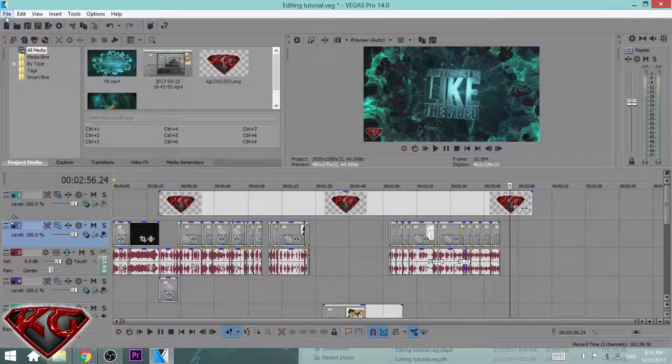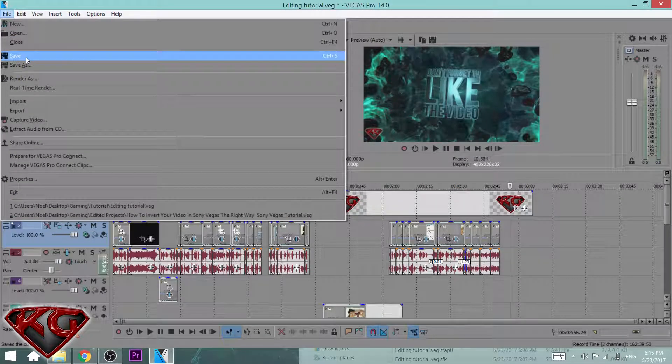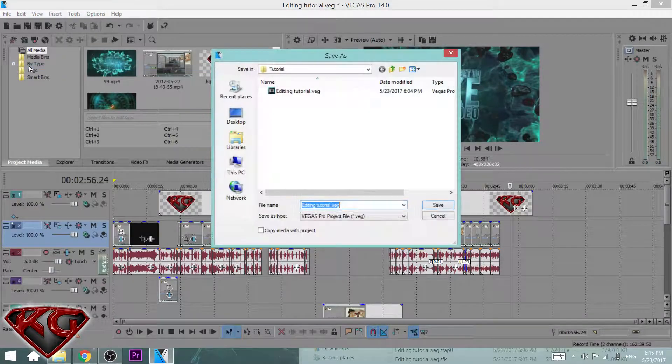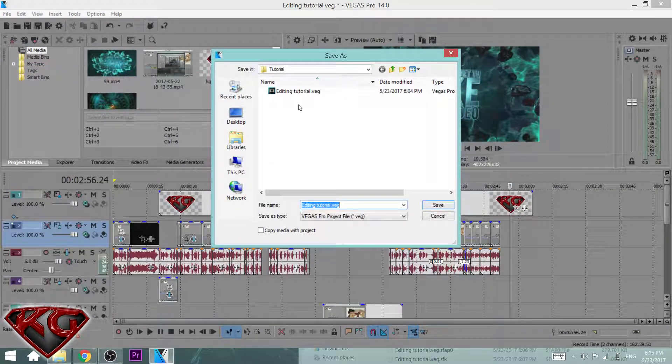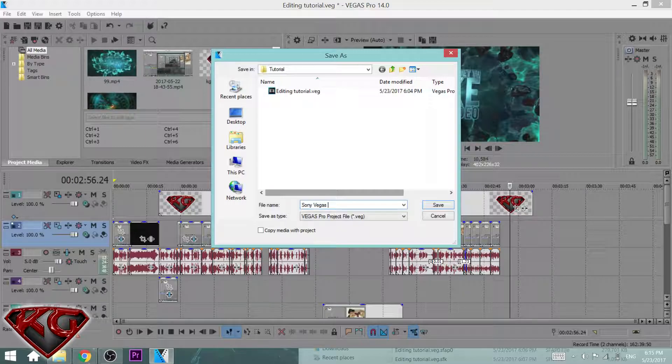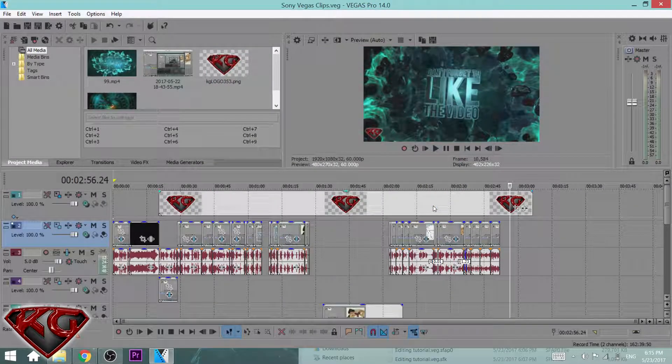Let's go ahead and save it. We're gonna do a save as, start from the beginning, and we're gonna name this Sony Vegas clips. Go ahead and save it.